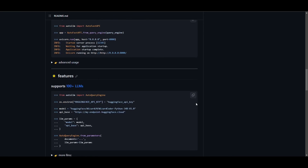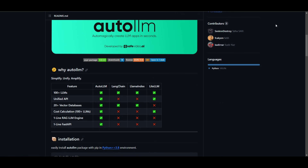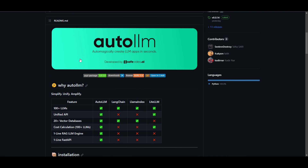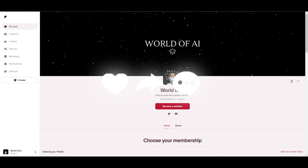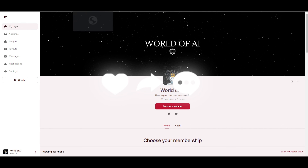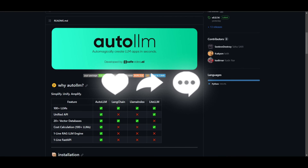This is something I would definitely use, so definitely check it out — I'll leave all the links in the description below. Thank you guys so much for watching. I hope you got some value as to how you can create LLM RAG-based applications within a couple of seconds. Make sure you guys subscribe, follow the World of AI on Twitter, check out the Patreon page for our private Discord, and if you want to book a one-on-one, I'll leave that link in the description as well. See you guys very soon — have an amazing day, spread positivity.